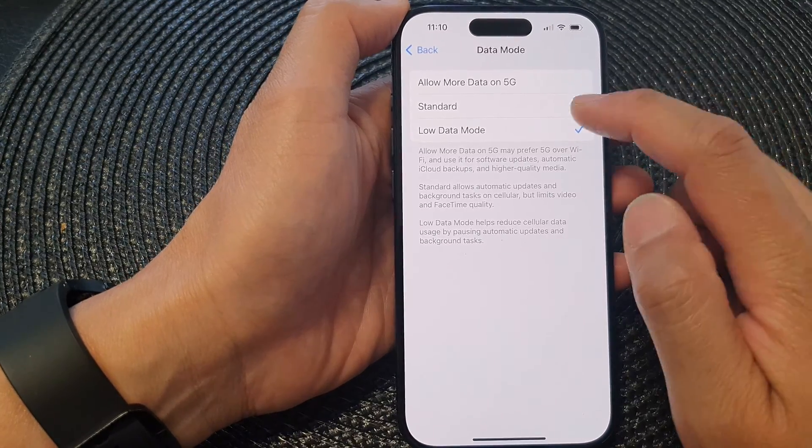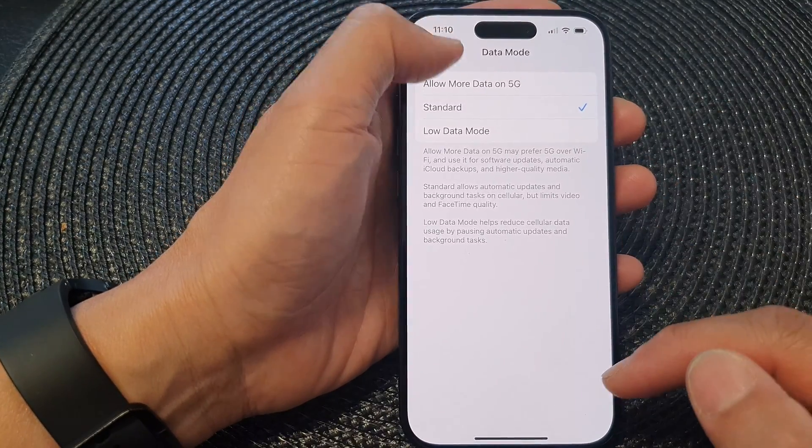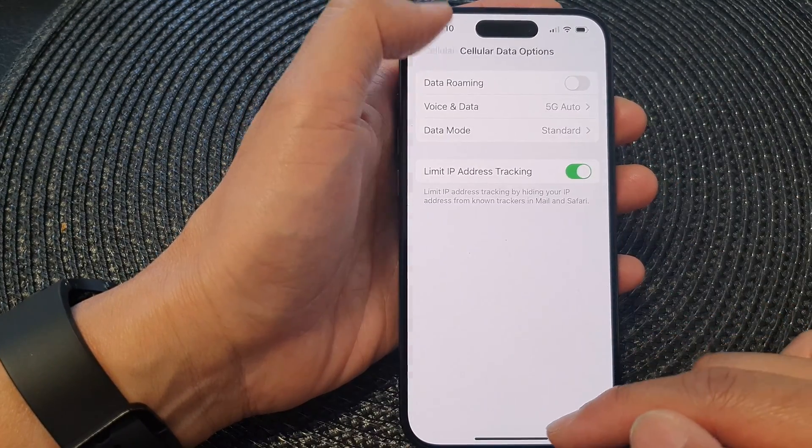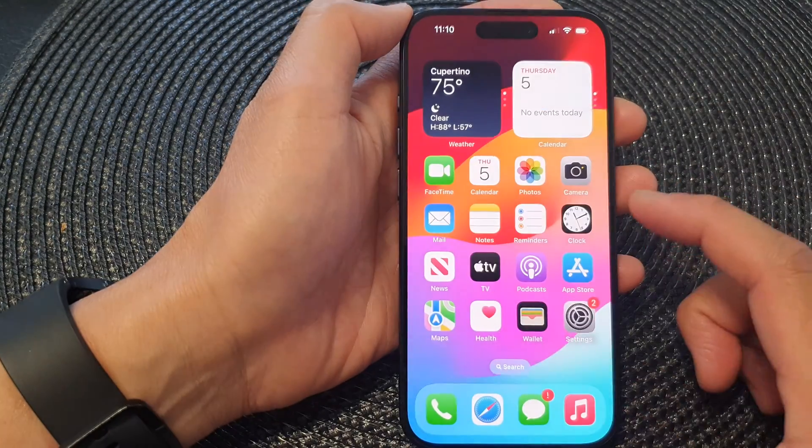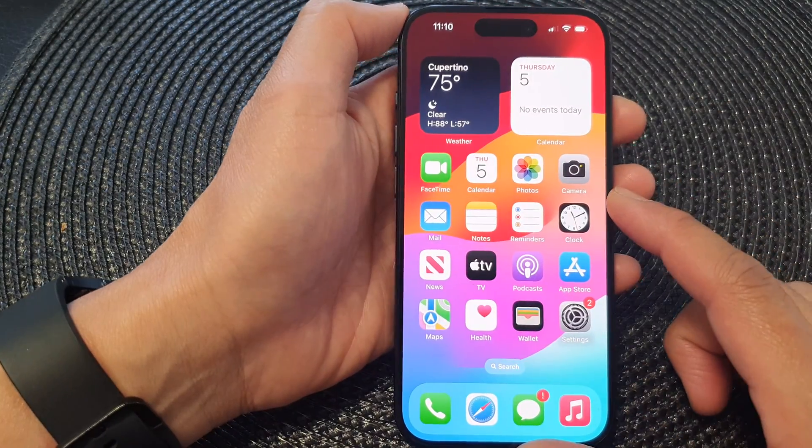So select one of the options and then tap on the back key or swipe up to go back to the home screen.